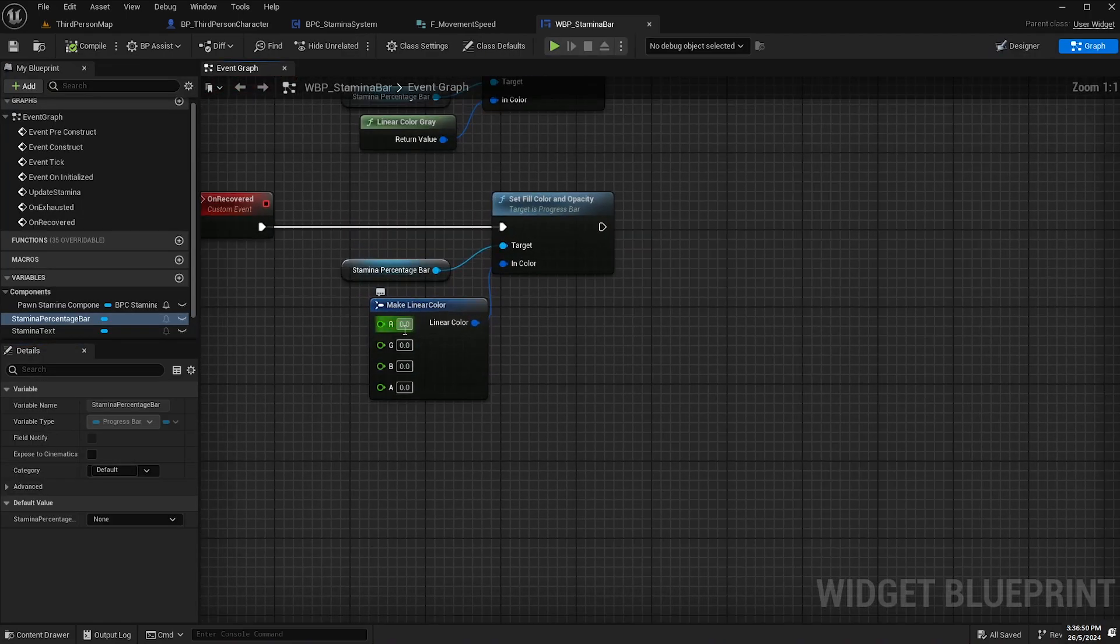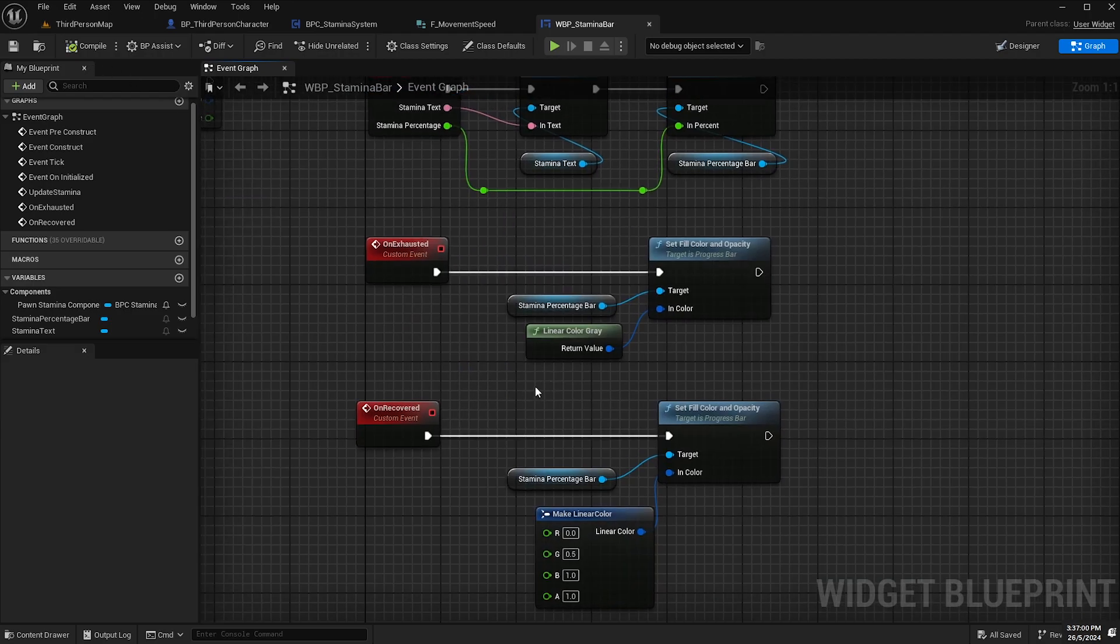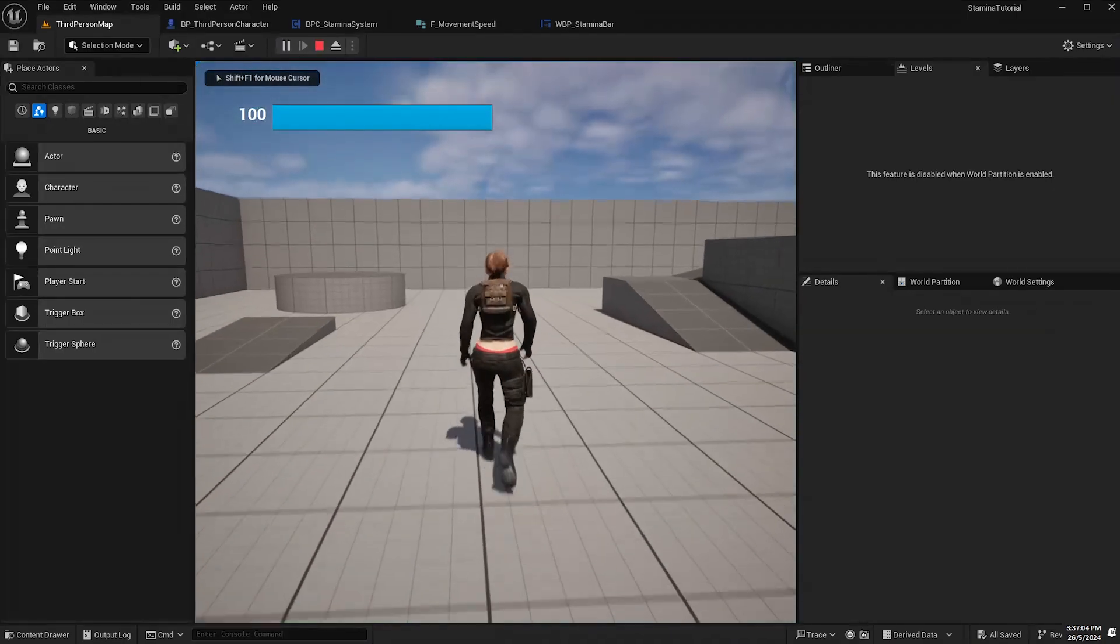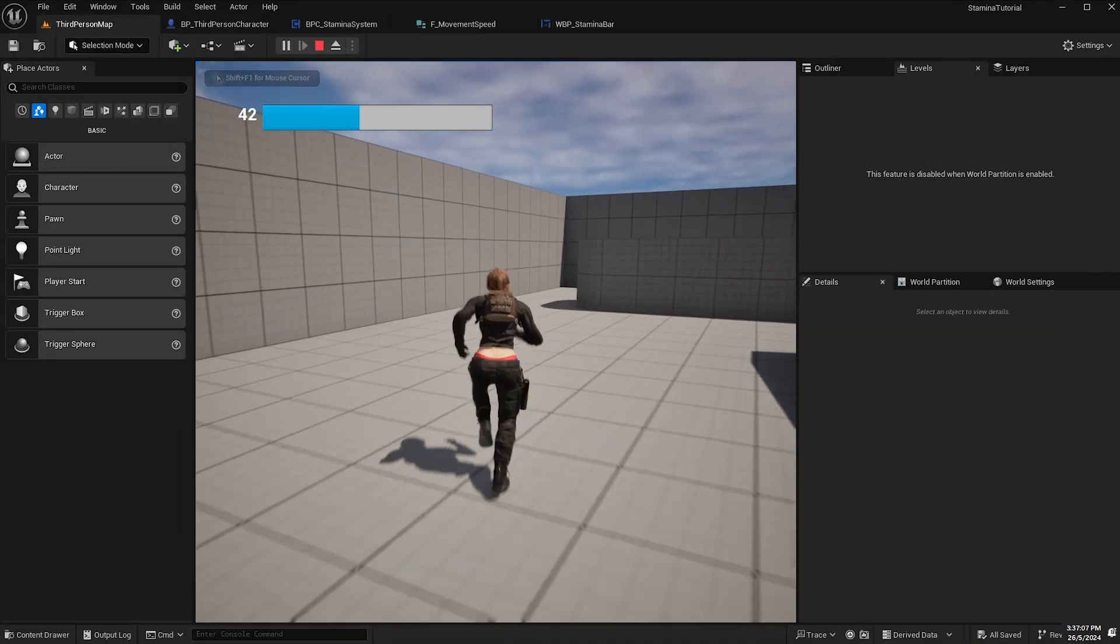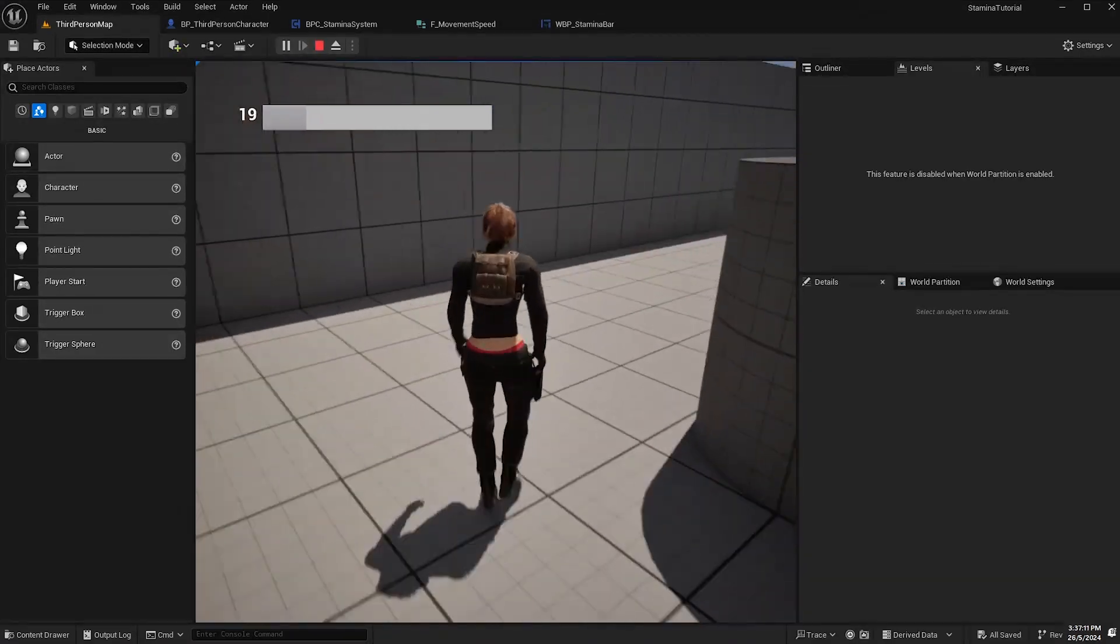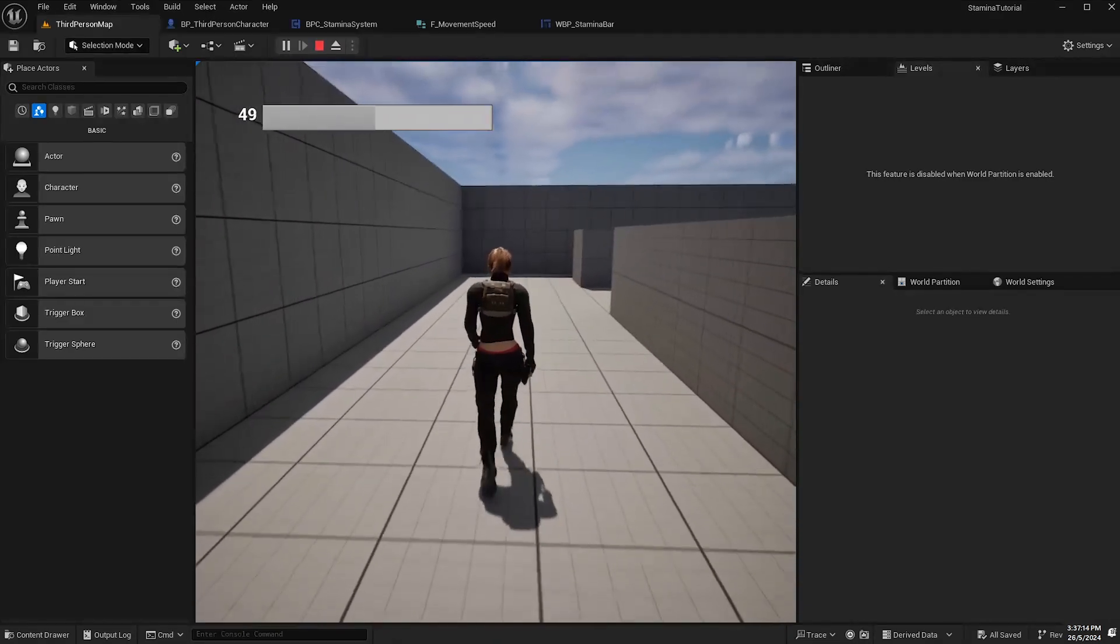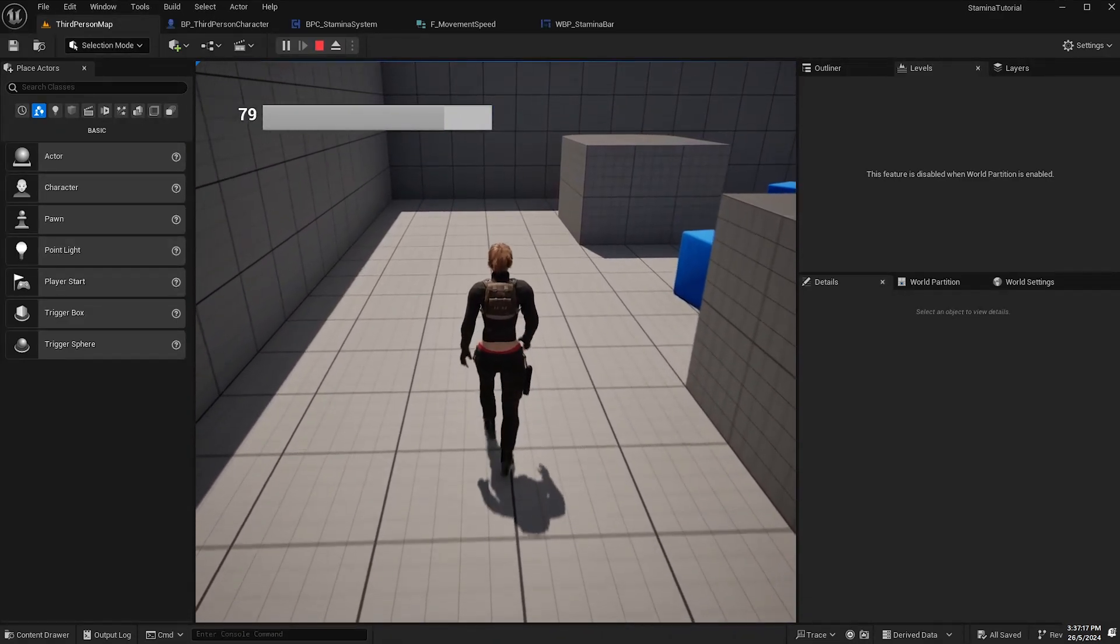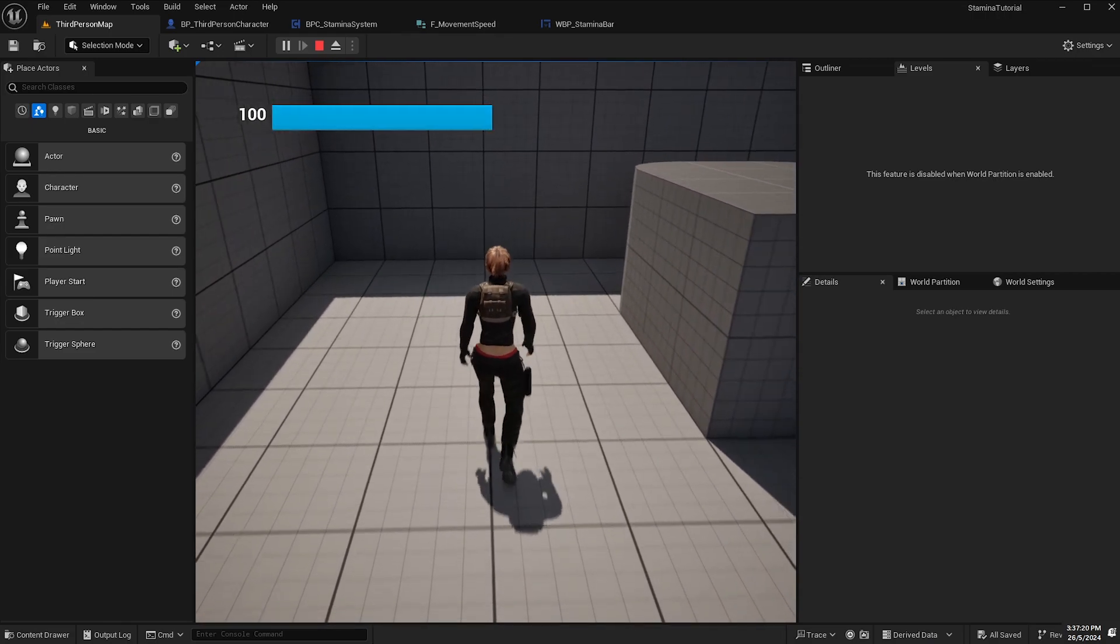So now if we press play and we sprint and we hit the exhaustion event that should change it to gray. So that lets the player know that there's a cool down period, you can't utilize any of the stamina anymore, and then once it's fully recovered it's back to blue.